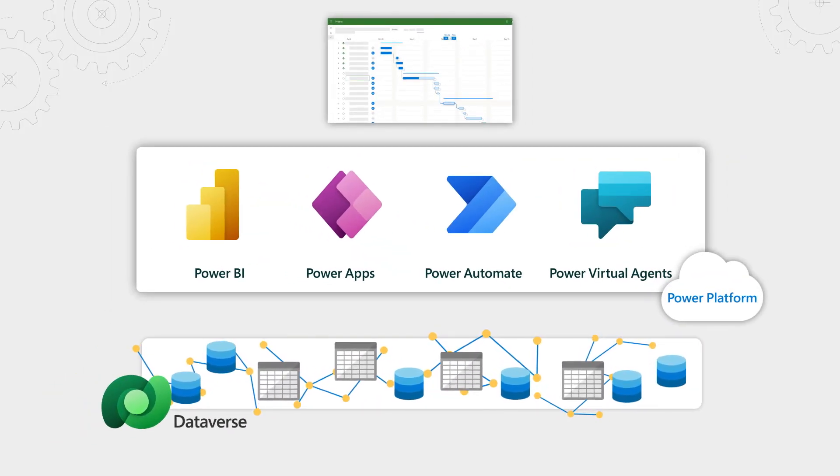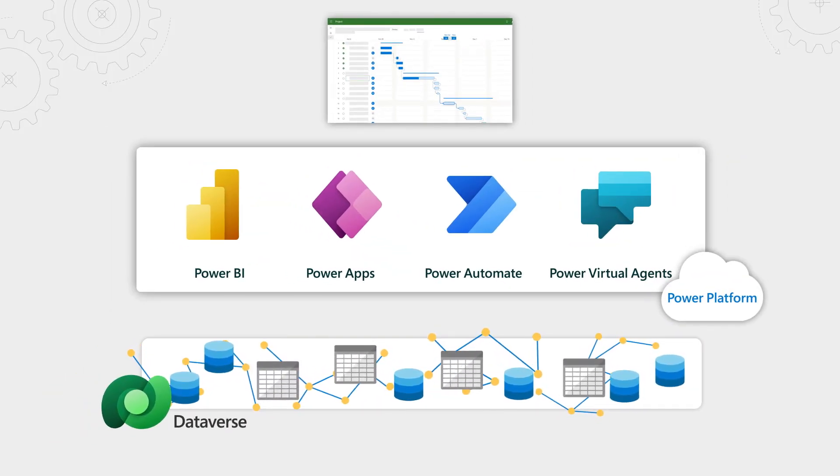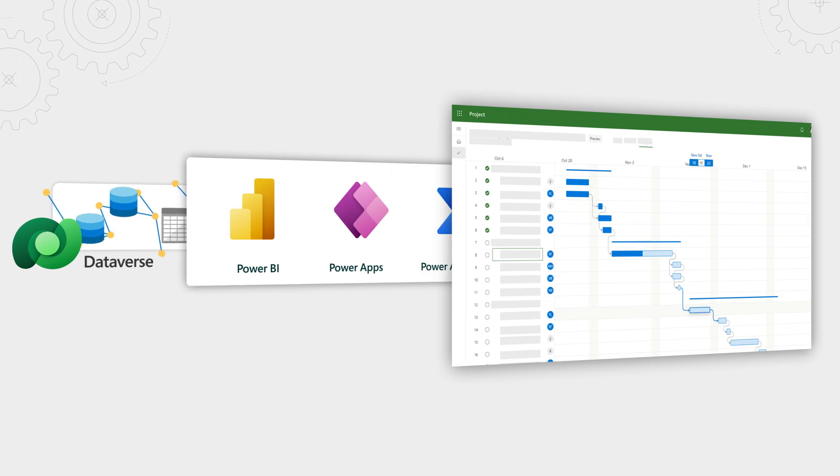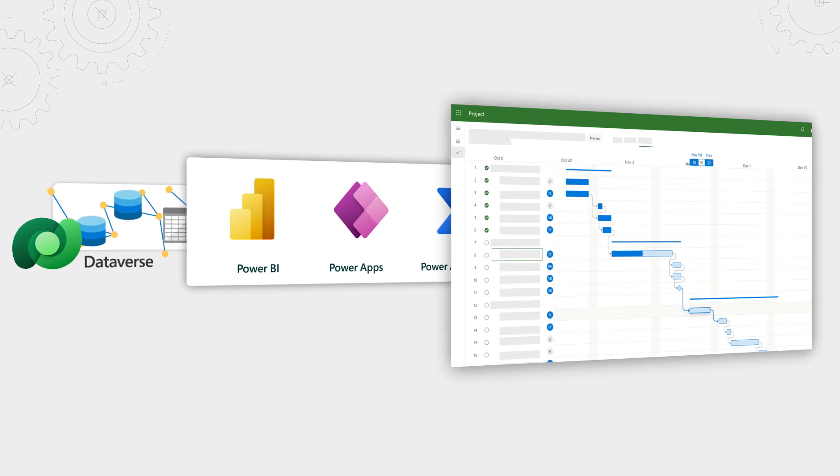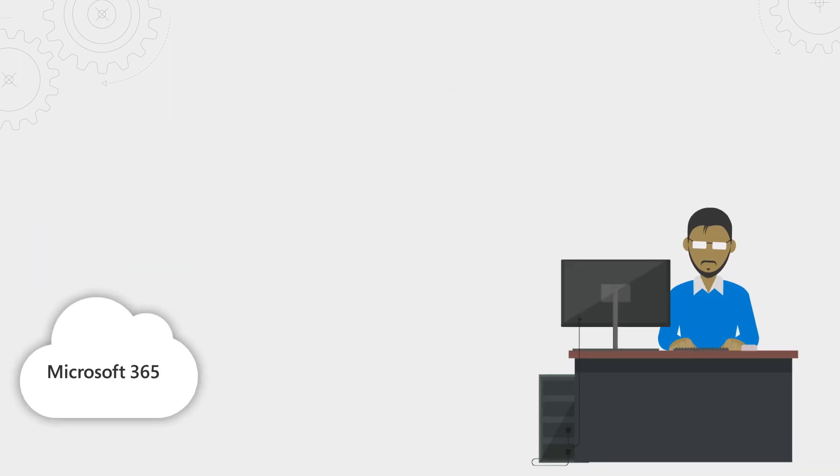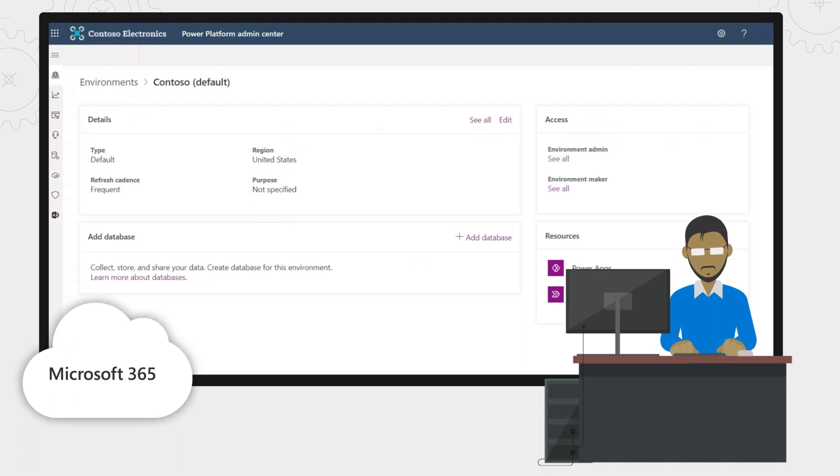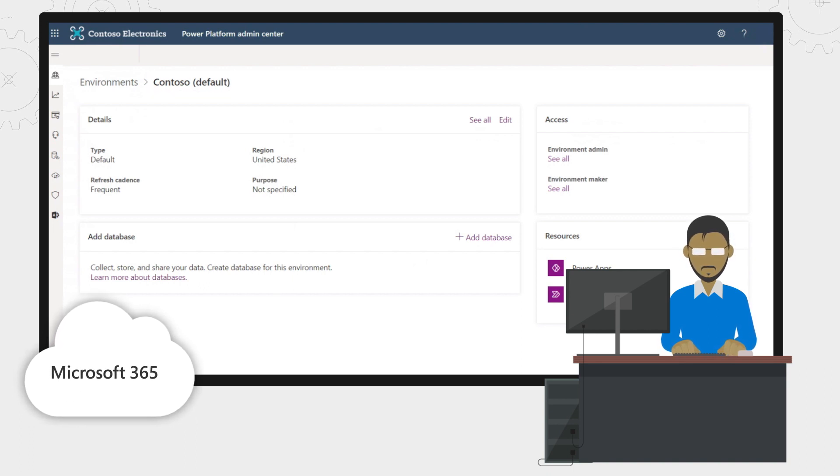First, we're using Microsoft Dataverse, which provides a scalable and secure managed data layer as part of the Power Platform. We provision this with a default environment as part of your enterprise Microsoft 365 subscription, so there's no architecture or service to manage.